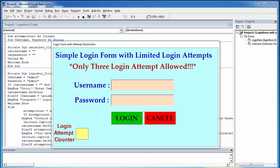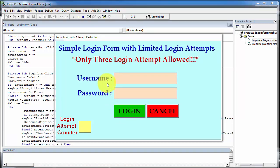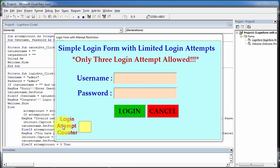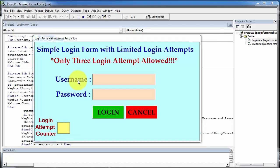First I will show you the demo of this login system. In this login system we have two fields — username and password — and two buttons: login and cancel. We have also created a login attempt counter that will count the number of invalid login attempts made by the user.